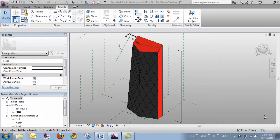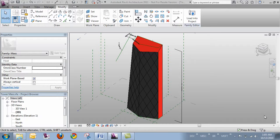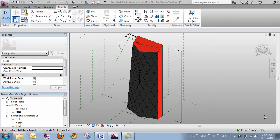In this video, let's take a quick look at the concept of how pattern-based curtain panel families work. You apply them to a divided surface within the massing environment.